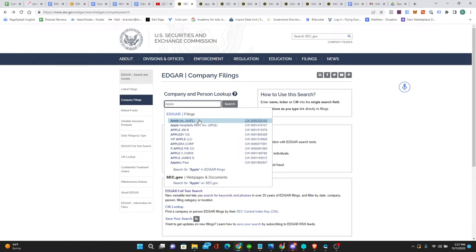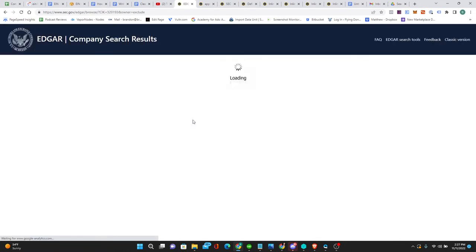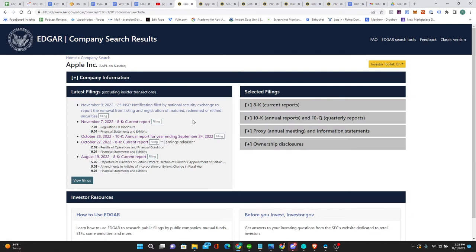I want to go to Apple, which is this first one right here. And then it brings you to this page, which is all the filings that Apple has submitted to the SEC.